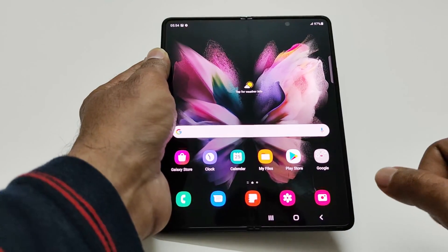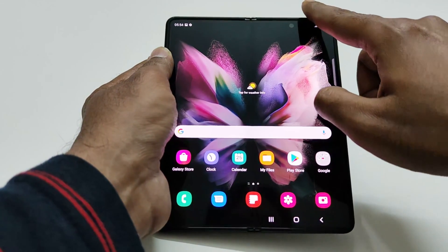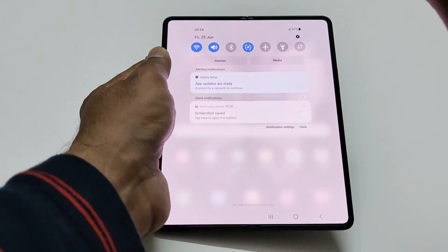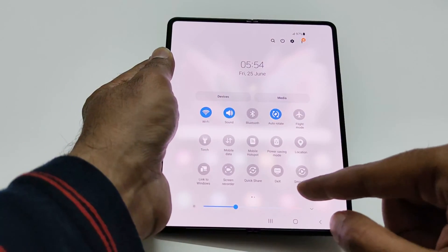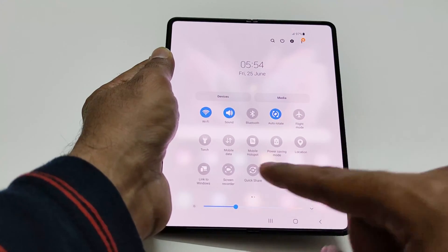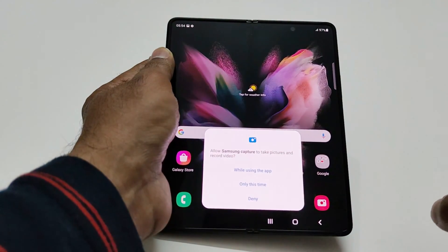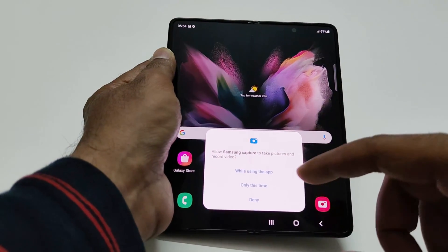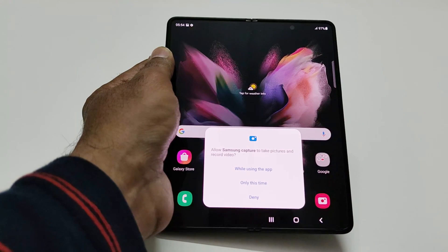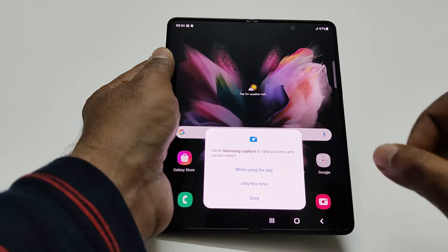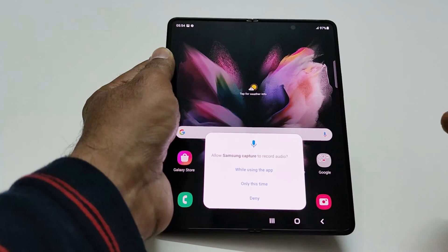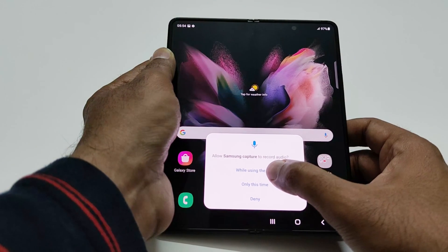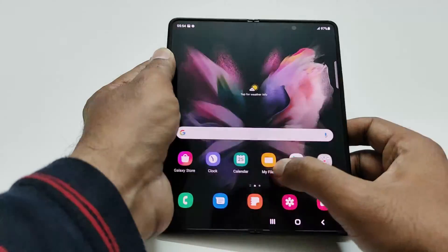Now let's record the screen. Go to the notification panel, swipe down again and you will find an option called Screen Recorder. Tap on it — it will show a message asking permission to take pictures and record videos. Just tap 'While using the app,' then grant permission for the microphone as well.